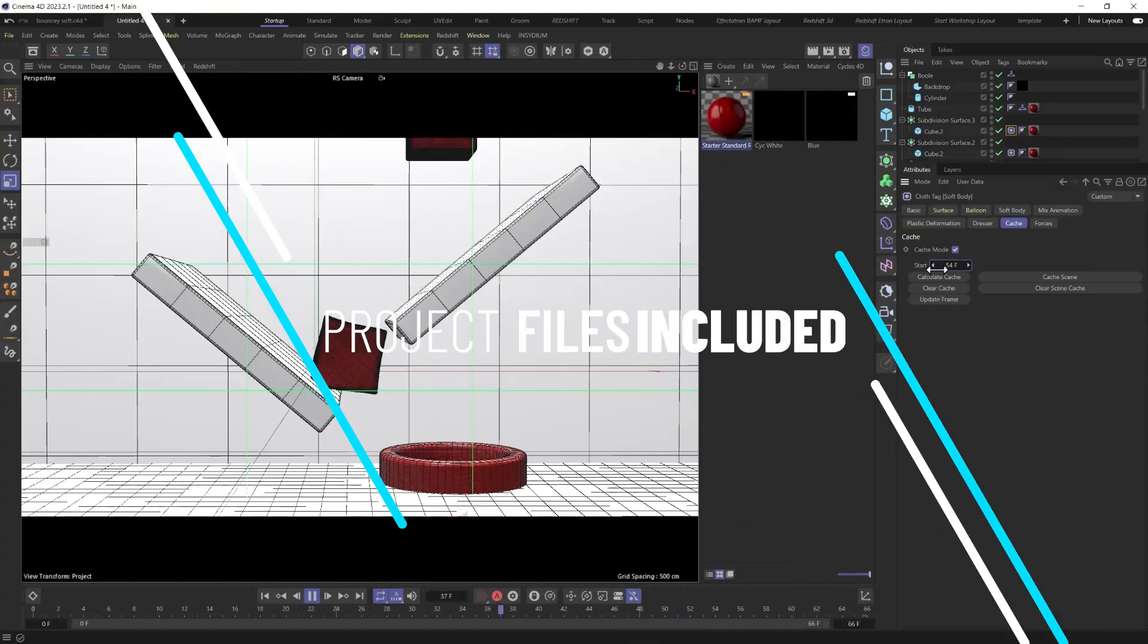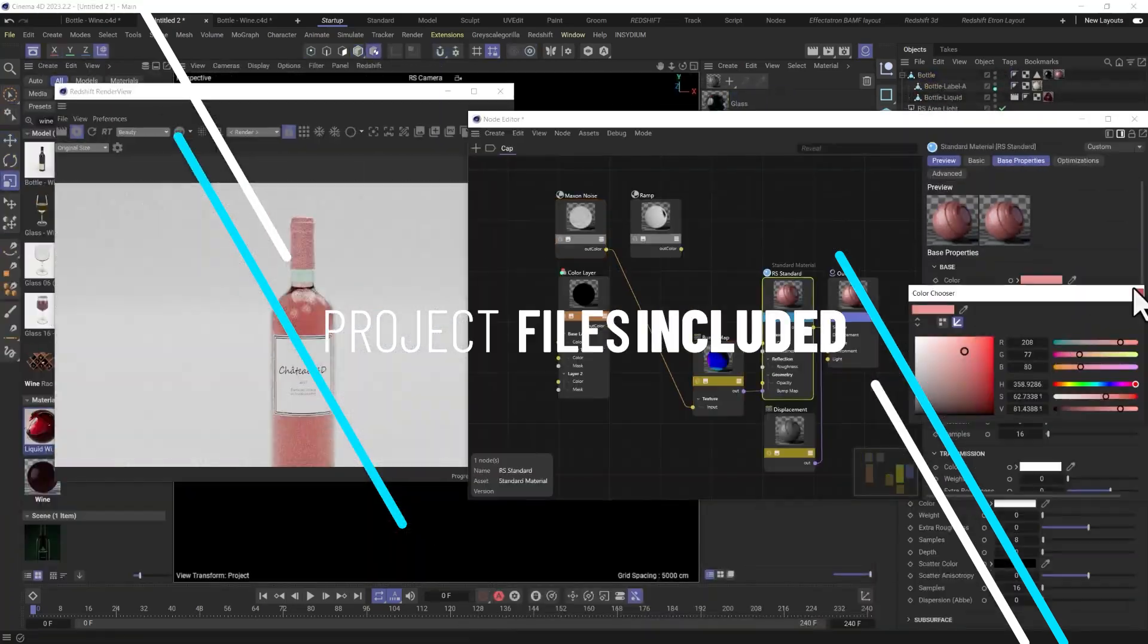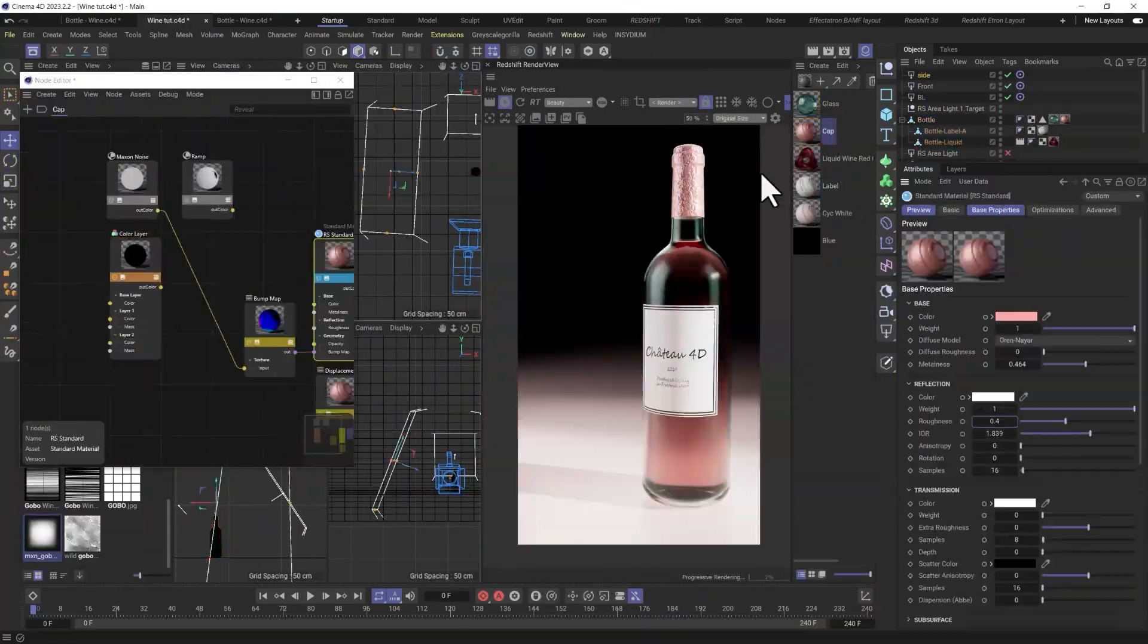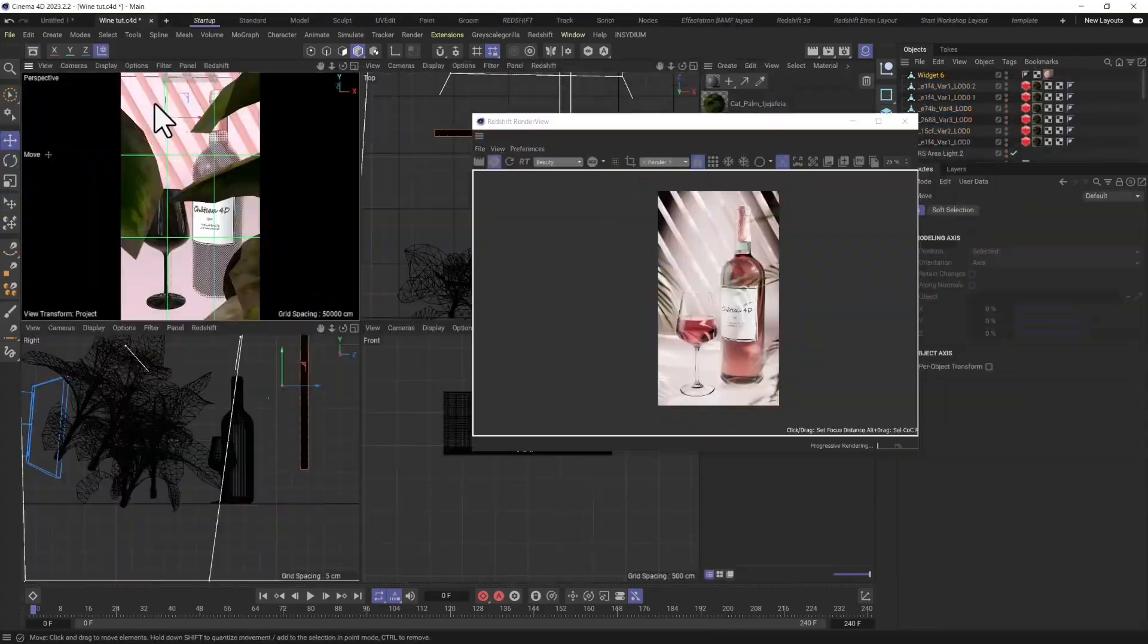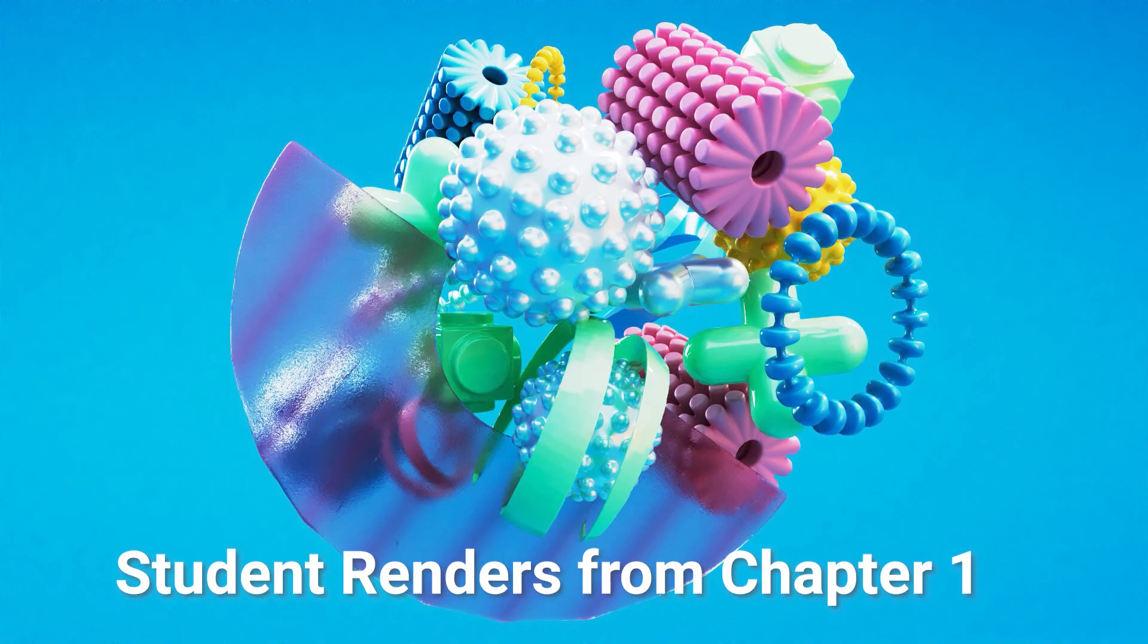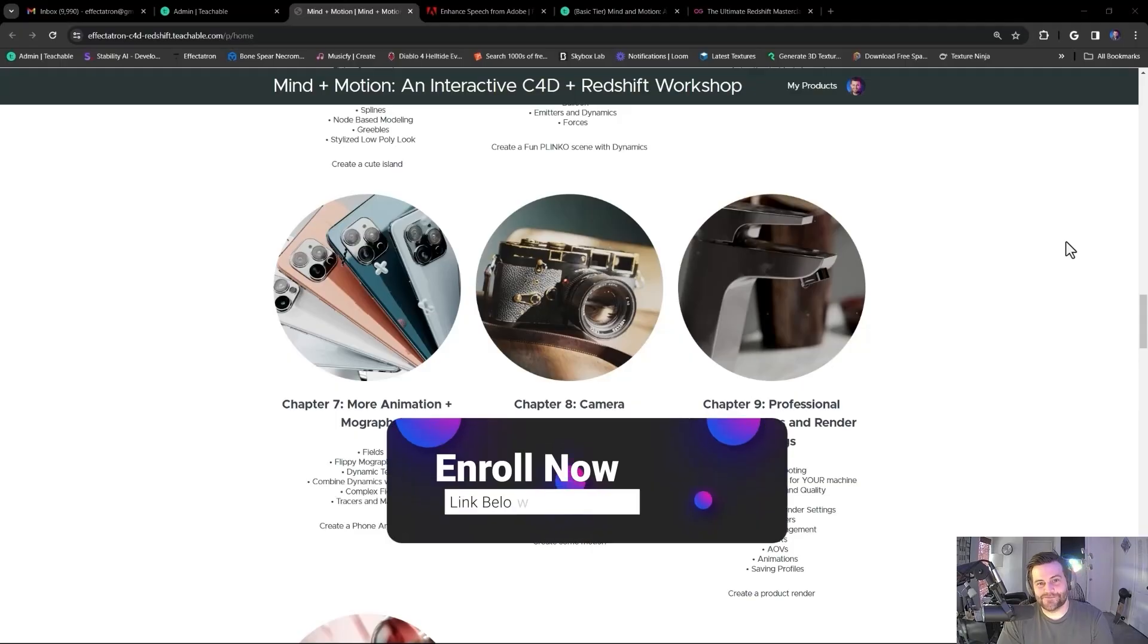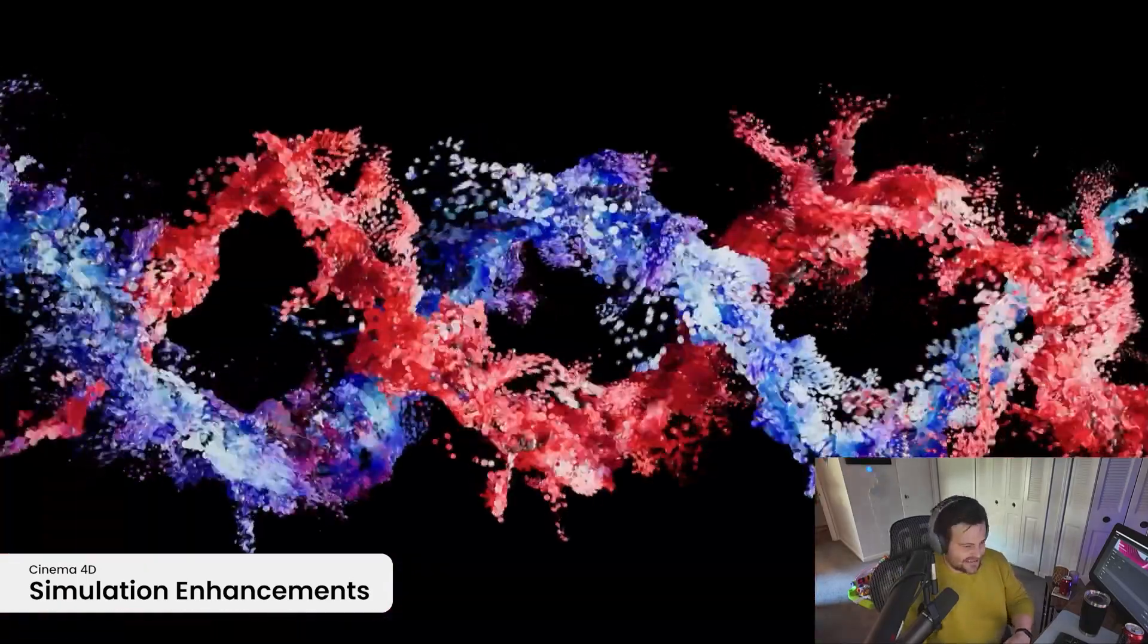So definitely check that out at DerekKirk.net. I want to make sure I plug that in there because it really is the most up-to-date and the biggest course that is available out there on Redshift. There's over 100 plus videos, 70 project files you'll get access to. So you'll get a bunch of materials, all this stuff. Anyway, check it out for sure. Alright, so what else is new in C4D besides that?